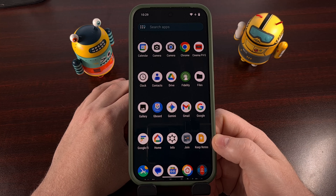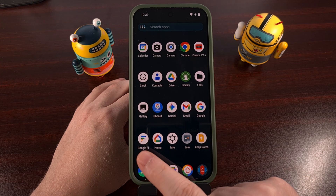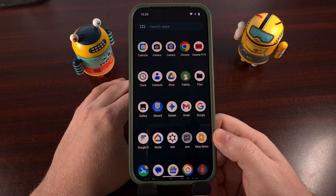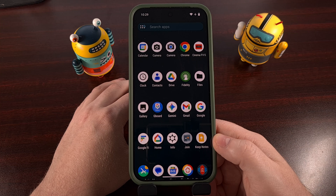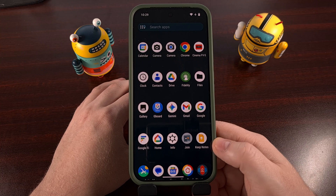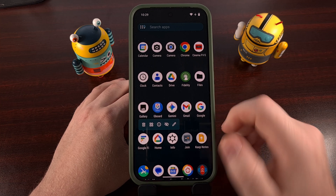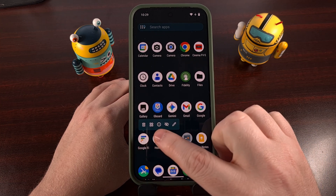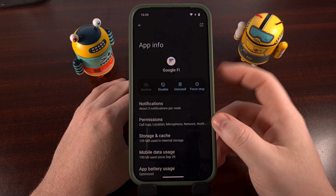For example, we need to give the carrier's app the proper permissions so it can access the data that it needs. For me, this means the Google Fi application, but you'll want to install the app for your carrier, be it Verizon Wireless, T-Mobile, or whatever one that you have. After you have downloaded that app, we're going to perform a long press gesture on the icon itself, and then tap on the little eye icon to dive into the app info page for that specific app.